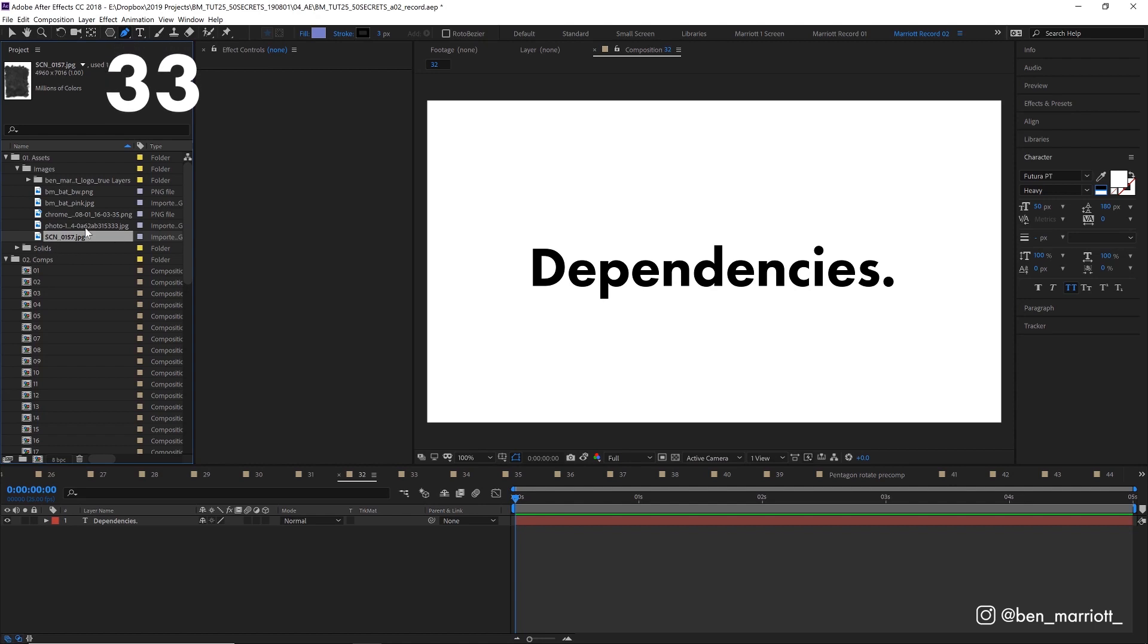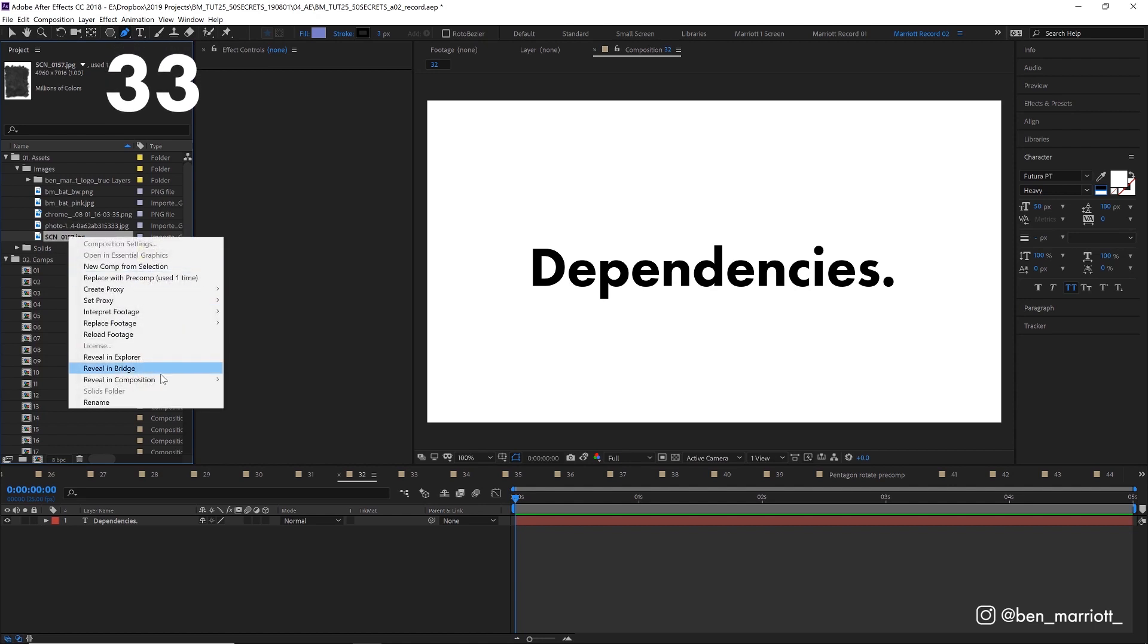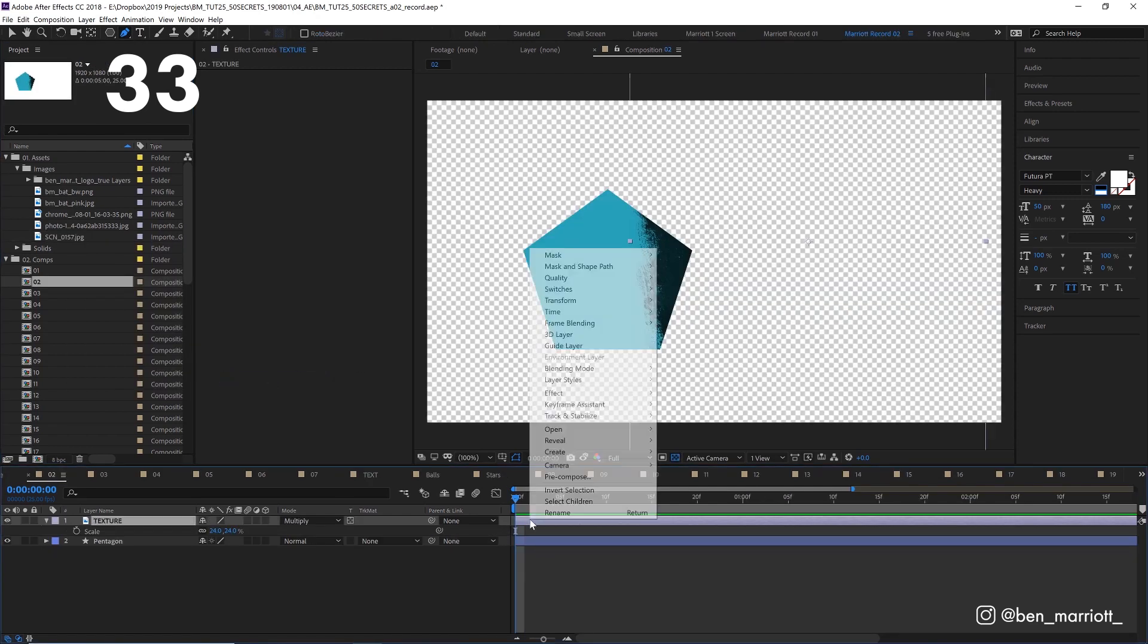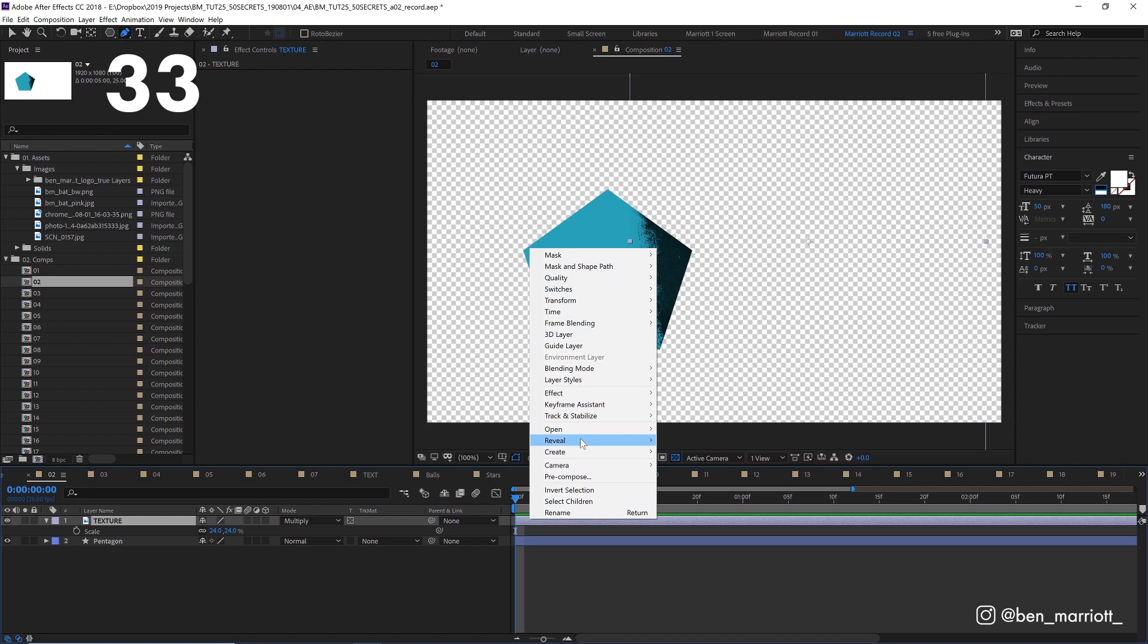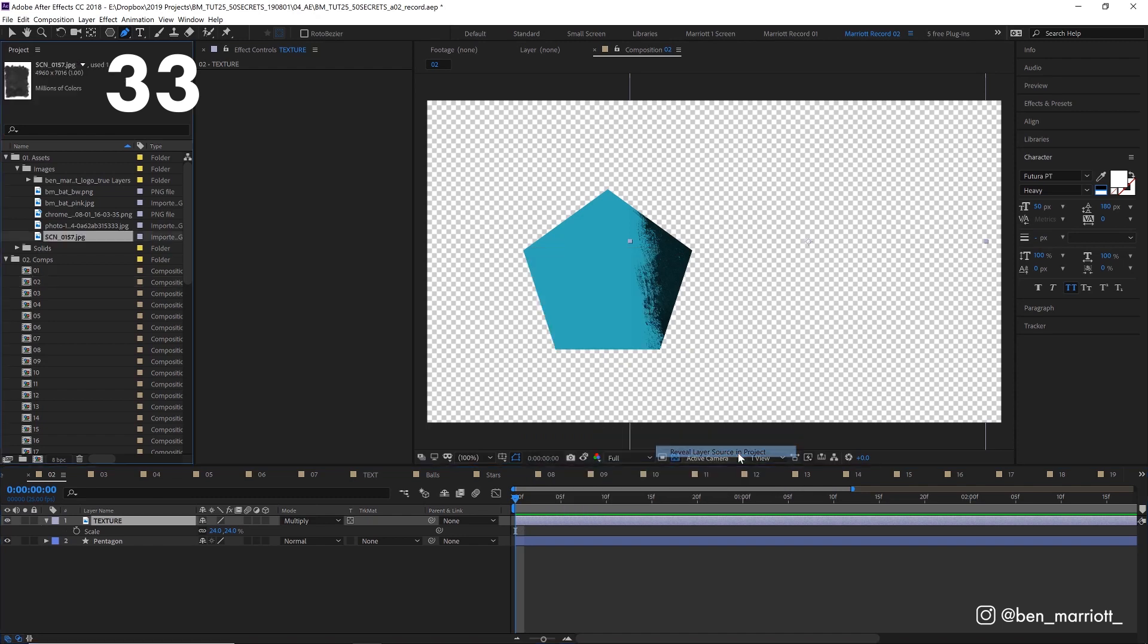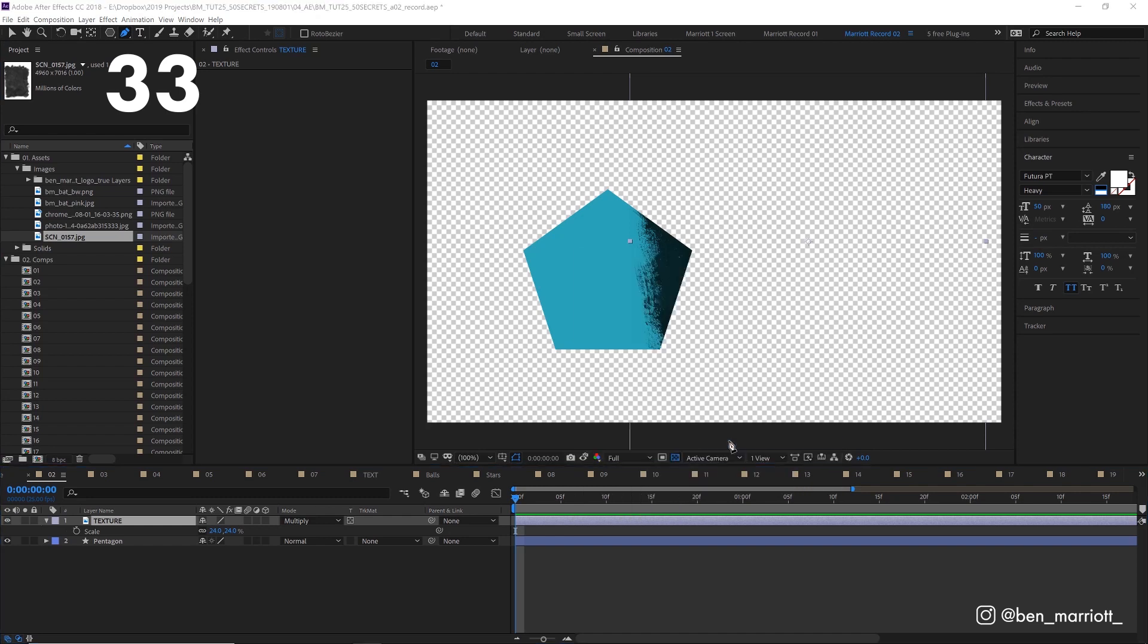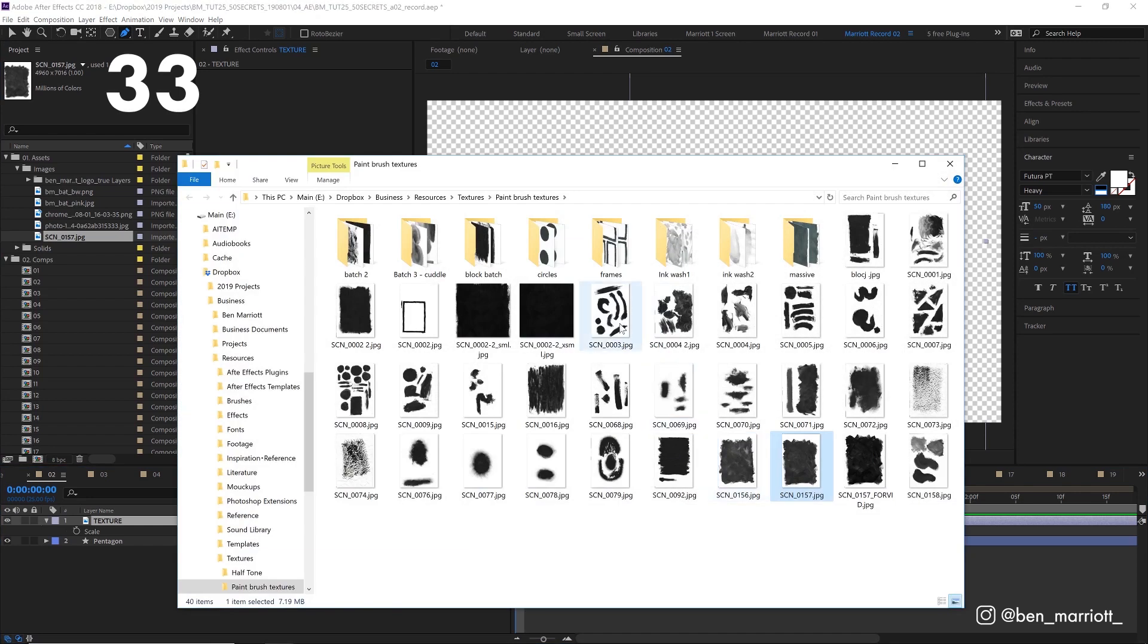If you want to know what comp an asset was used in, you can right click over in the project panel and select reveal in composition, which will take you to it. You can also do it in reverse too. You can right click, select reveal, reveal layer source in project. And you can also right click and select reveal, reveal in explorer to find the exact source of that file.